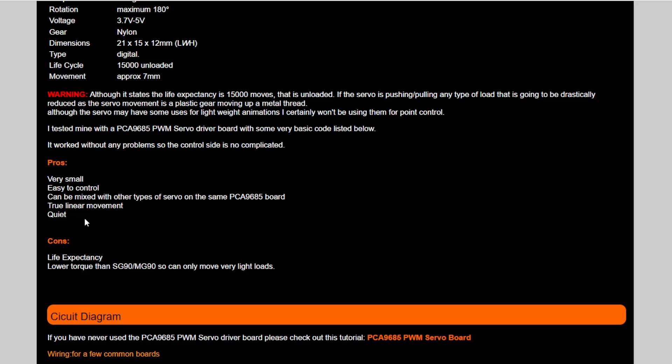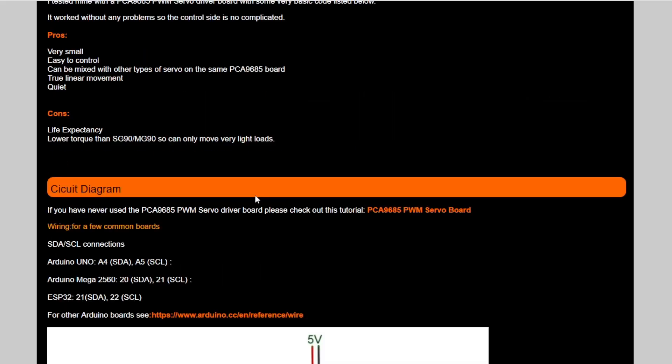So, the cons, life expectancy, and the torque. It's not the strongest of items.